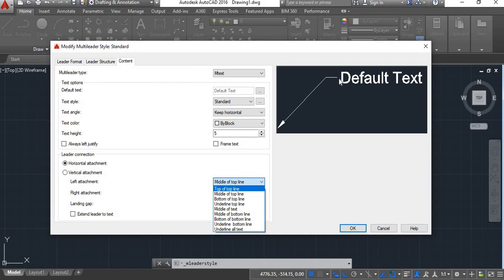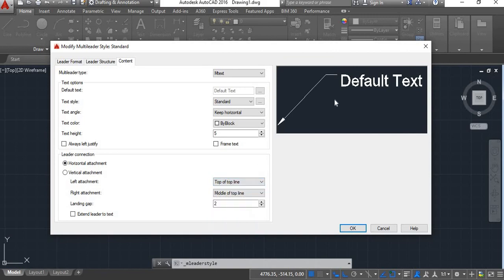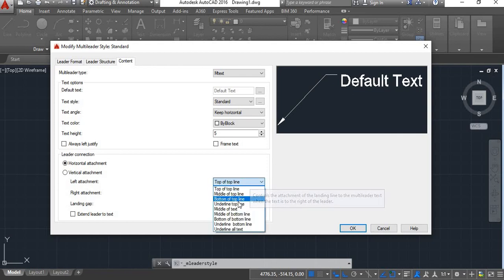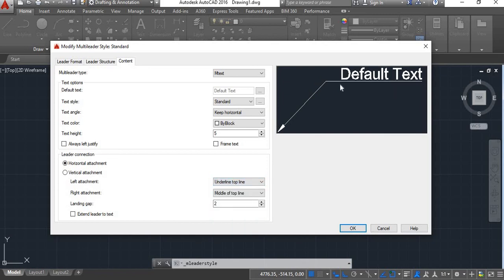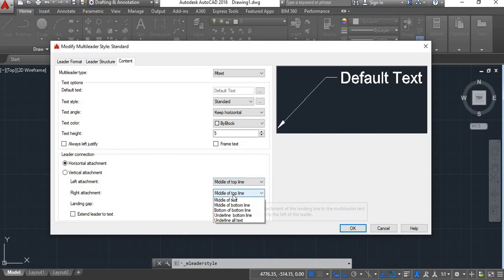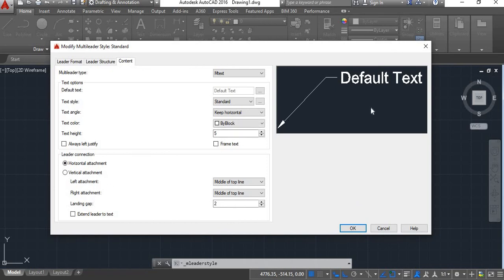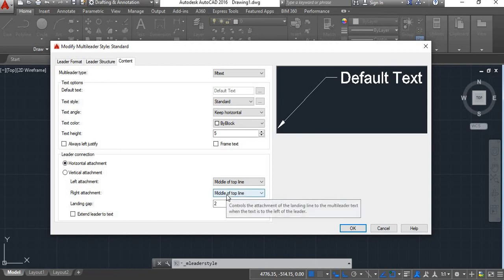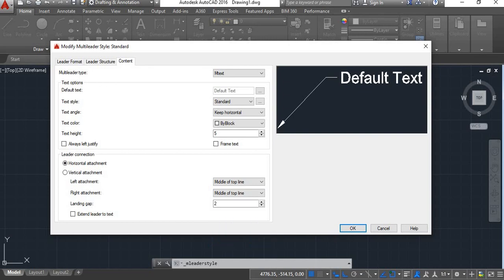Currently it is set to Middle of Top Line, meaning the leader head is attached at the middle of the first line of text. If you click Top of Top Line, it will connect at the top of the annotation. If you click Underline Top Line, it will become underlined for that text. We'll keep Middle of Top Line. There is also Right Attachment — if your leader comes from the right side, it will attach at the middle of the top line or as you select.